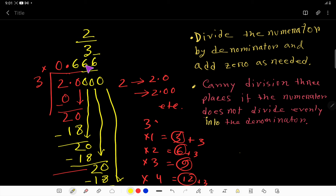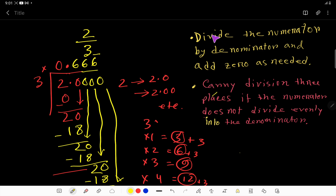Carry the division to three places if the numerator doesn't divide evenly into the denominator — this fraction is the ideal example of that. If you remember these two points, you can convert any fraction to decimal using the long division method. Thank you for watching this video.